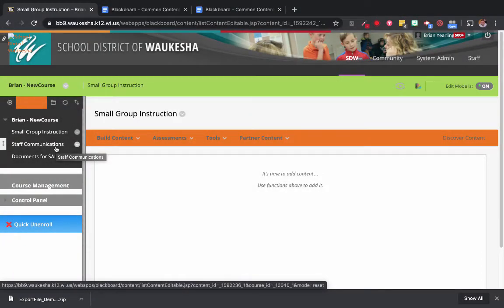In this video I'm going to show you how to create specific groups inside of your Blackboard course, and then how to use a tool called Adaptive Release to assign specific content to those specific groups. This is really great when you want to have a certain set of students or staff members see specific content that you don't want everybody else to have access to. Setting it up is quite simple.